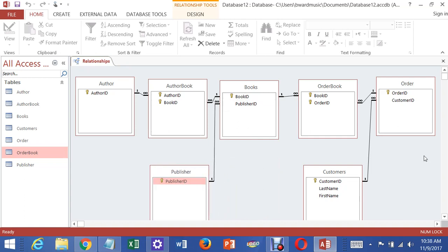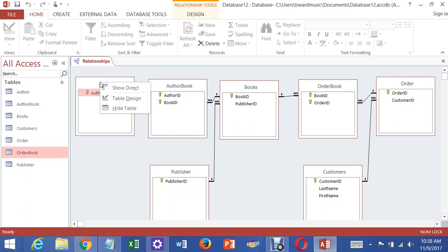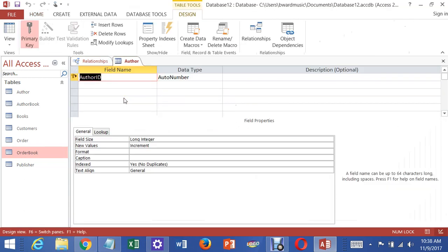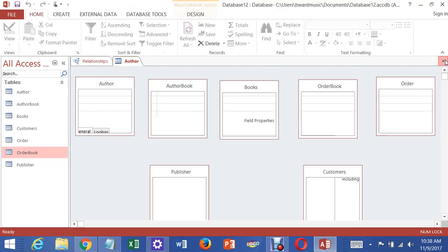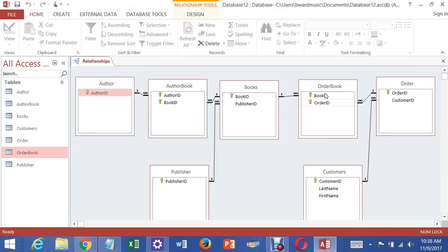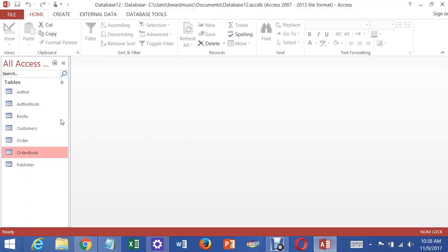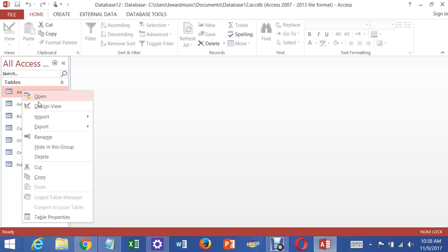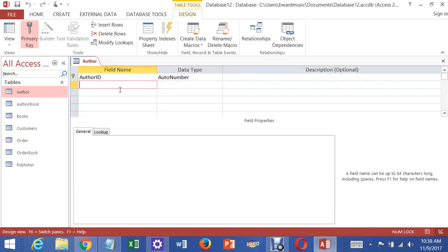Now you have to go back into every one of these tables and enter their non-key columns as specified in the instructions. You can right-click any table and go to Table Design to do this. Close the Relationships window, save the relationships, and then go into each table individually in Design View to enter the non-key columns with their appropriate data types.